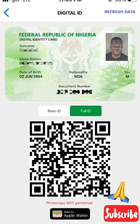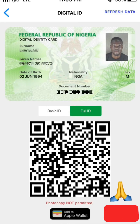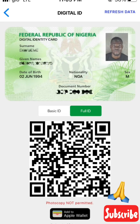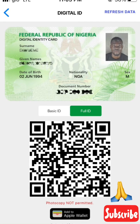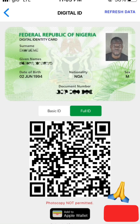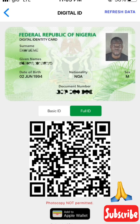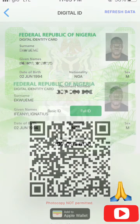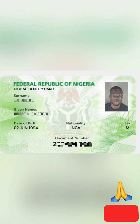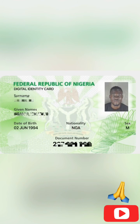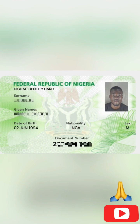You can crop this ID and use it for verification, or you can scan it and print it out. You can print both the front and back. After cropping, this is how your NIN ID will look like.